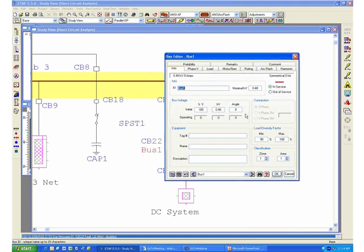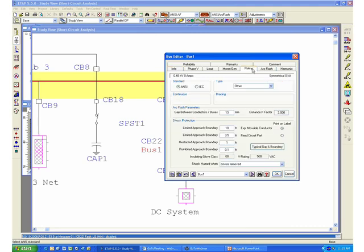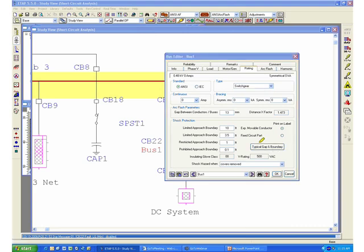On the bus editor, the amount of information that we need to enter for ArcFlash is the following. We need to enter the nominal KV, which is the voltage that will be used by the program in order to determine the amount of incident energy. We also need to enter the type of device that we're dealing with. In this case, we're going to select a switch for this particular bus.